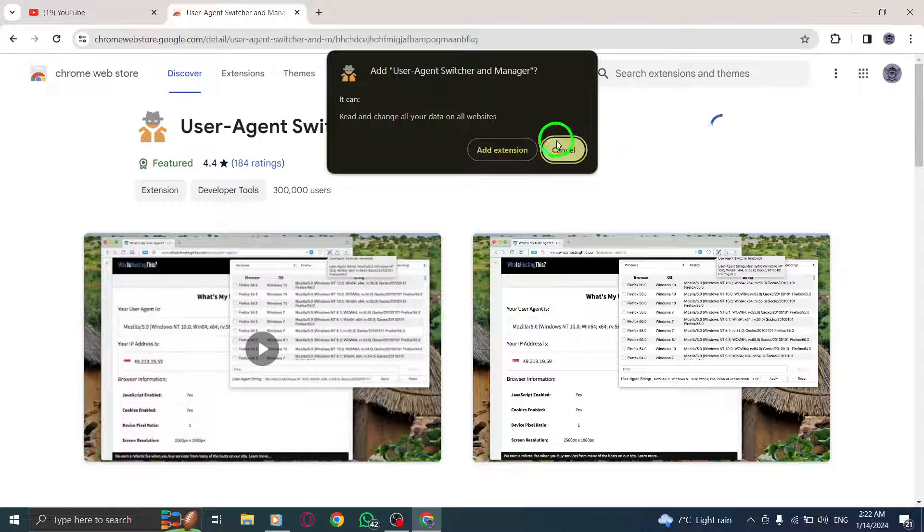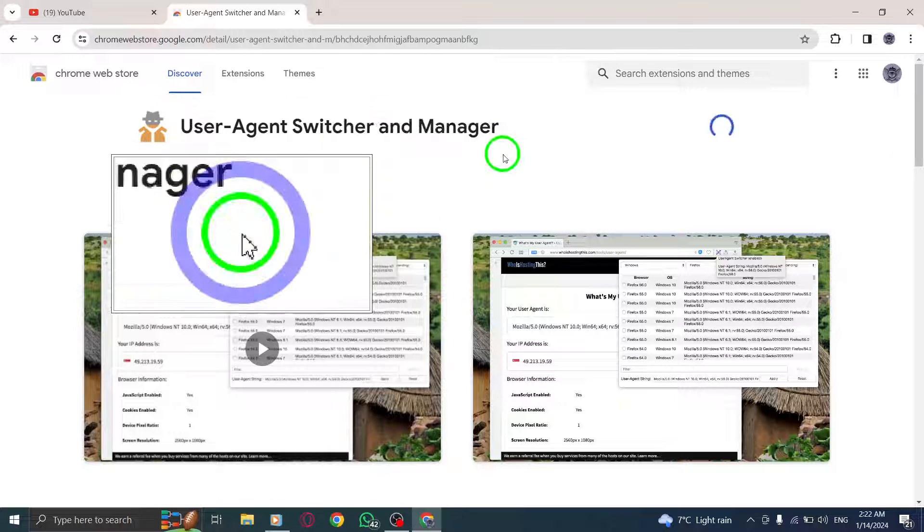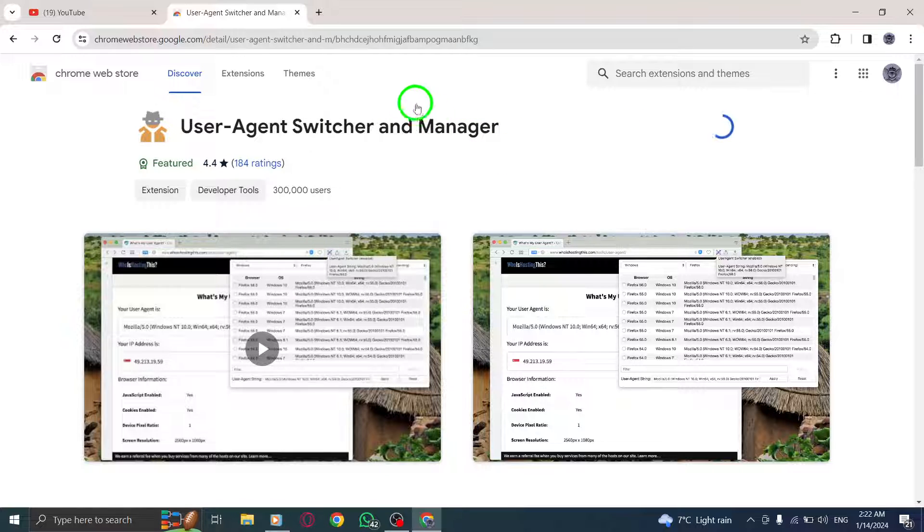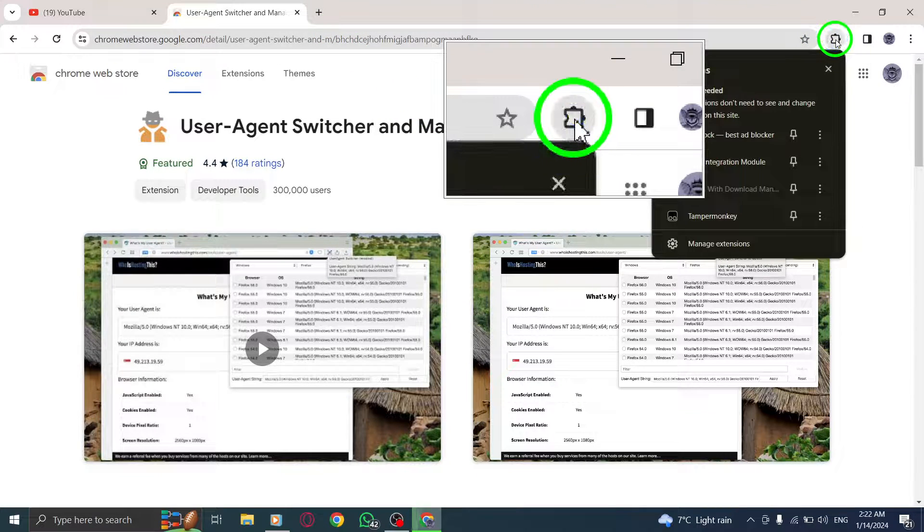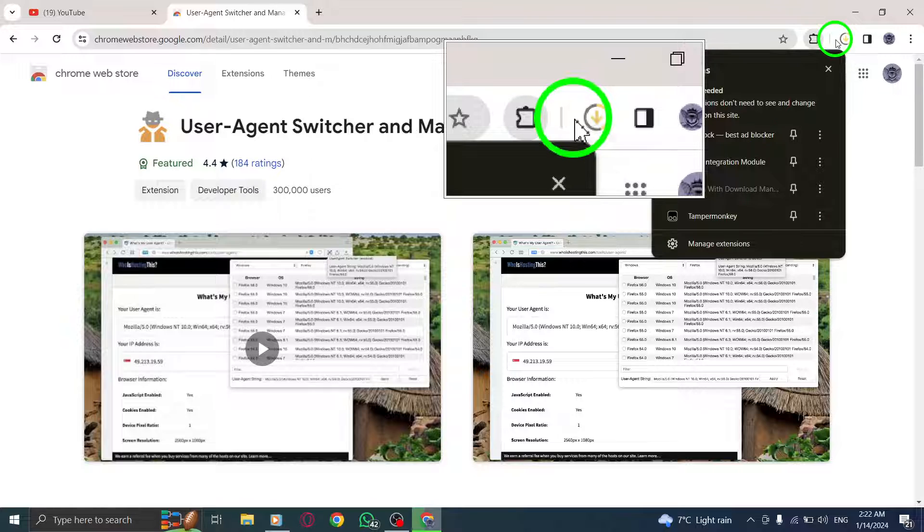Step 5: Look for the Puzzle icon, which represents the extension icon located beside the three dots icon. Click on it.